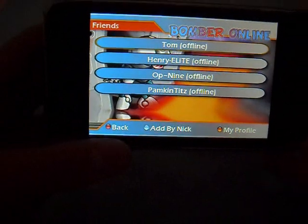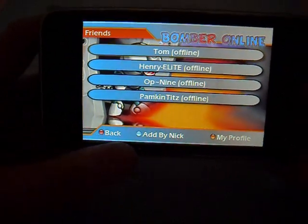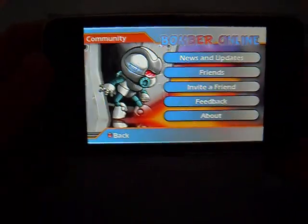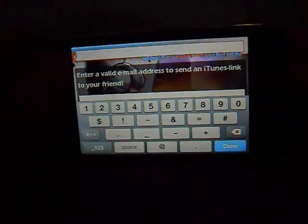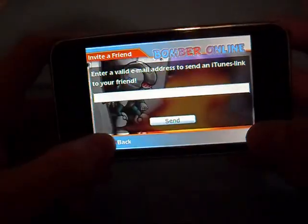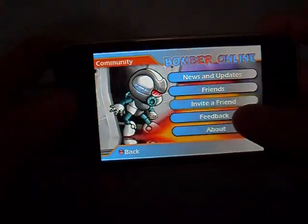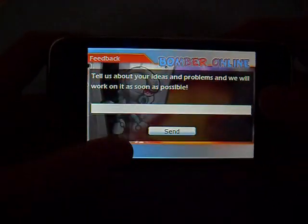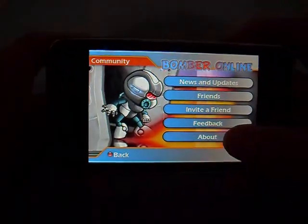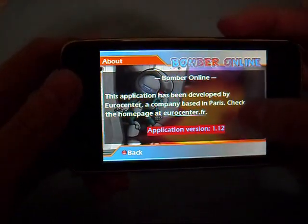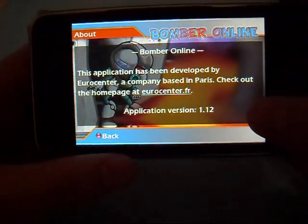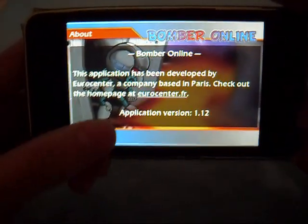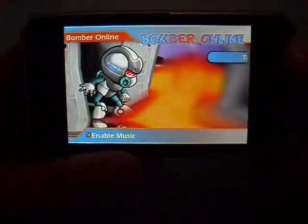There's a Friends section showing all your friends online — I currently have four friends. You can invite a friend by typing in their email address. You can also send feedback to tell them what you think about the game. Bomber Online also directs you to check out their homepage at eurocenter.fr.